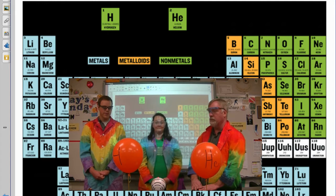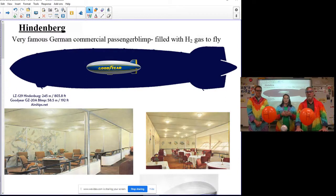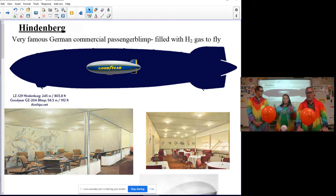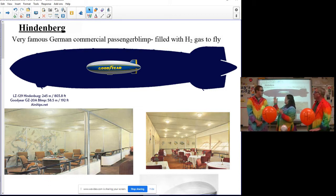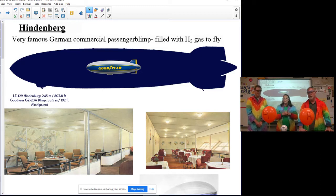For you history buffs, we like to throw in a little bit of history here. Both of our balloons are floating, and sometimes people wonder why you can't use hydrogen in birthday balloons and why you should use helium instead. One example is the Hindenburg — a very interesting historical moment. They filled up a giant balloon, and you can see behind us how much bigger the Hindenburg was compared to the Goodyear Blimp.